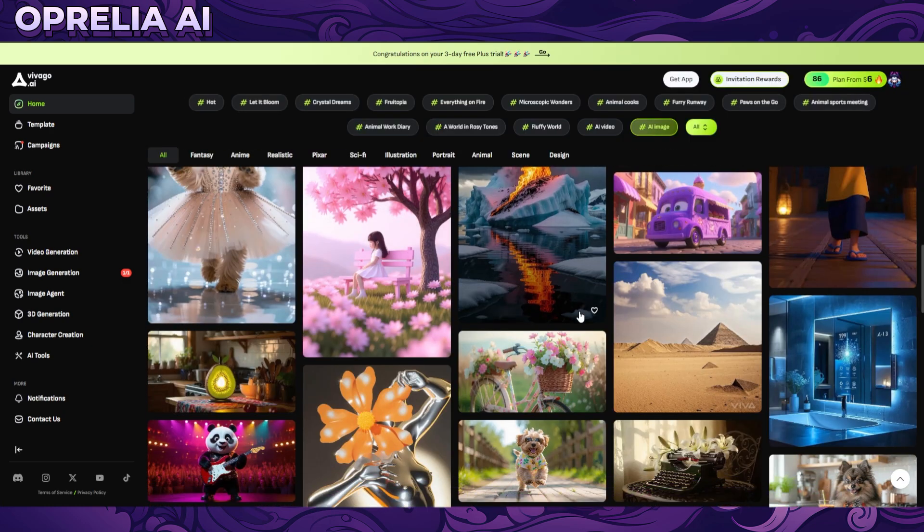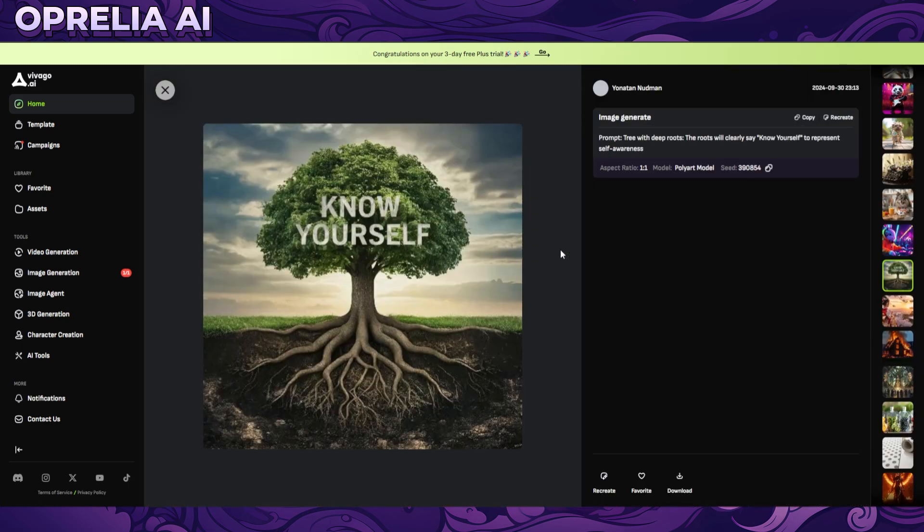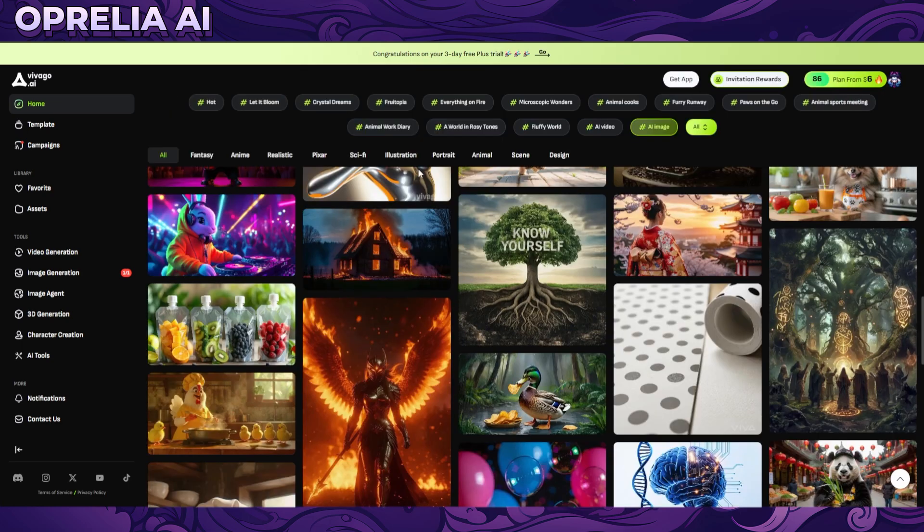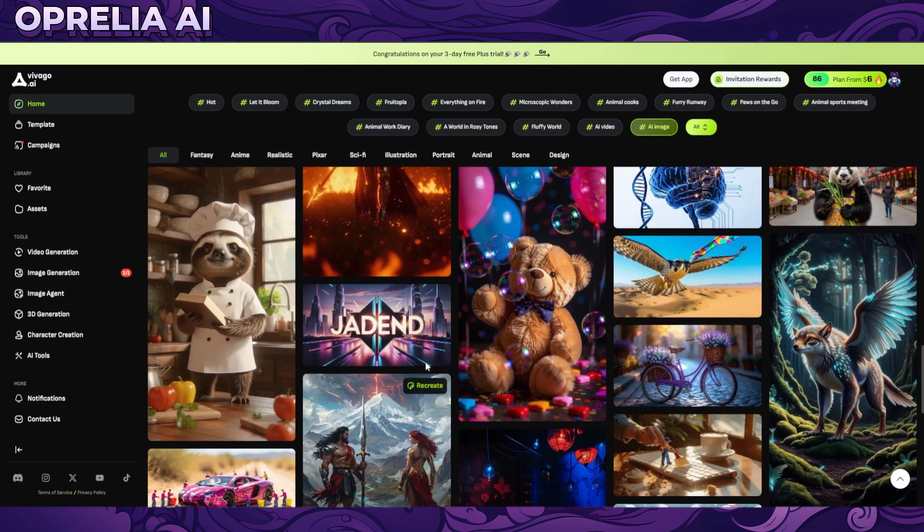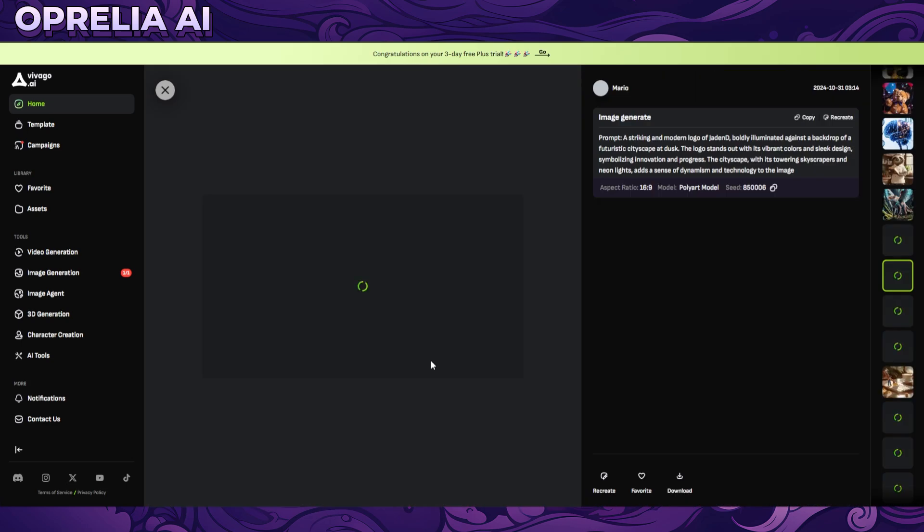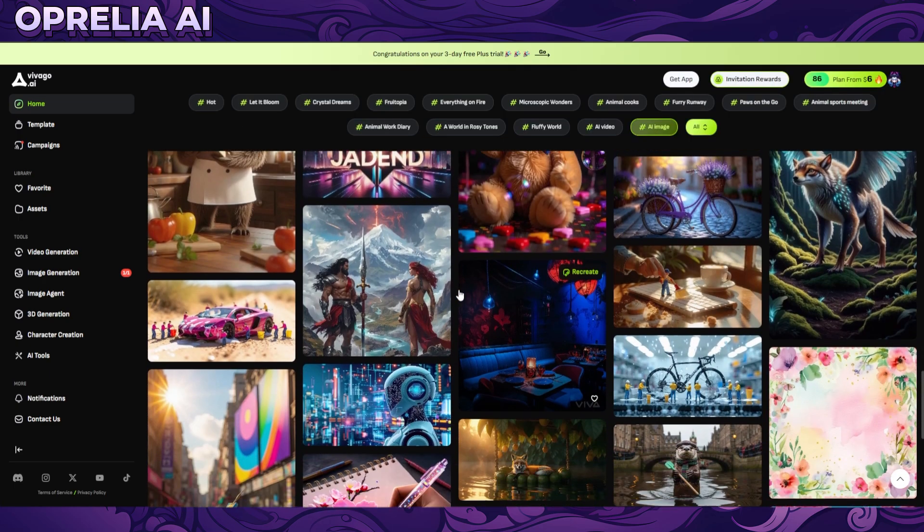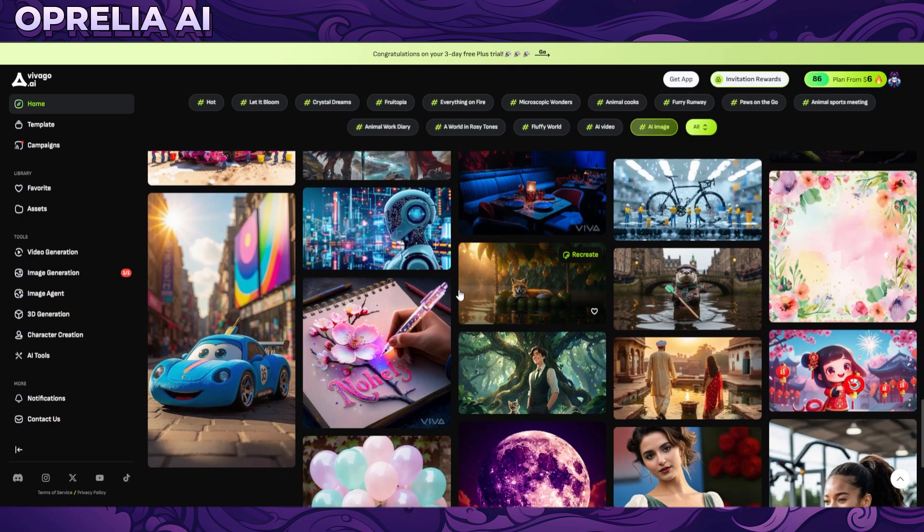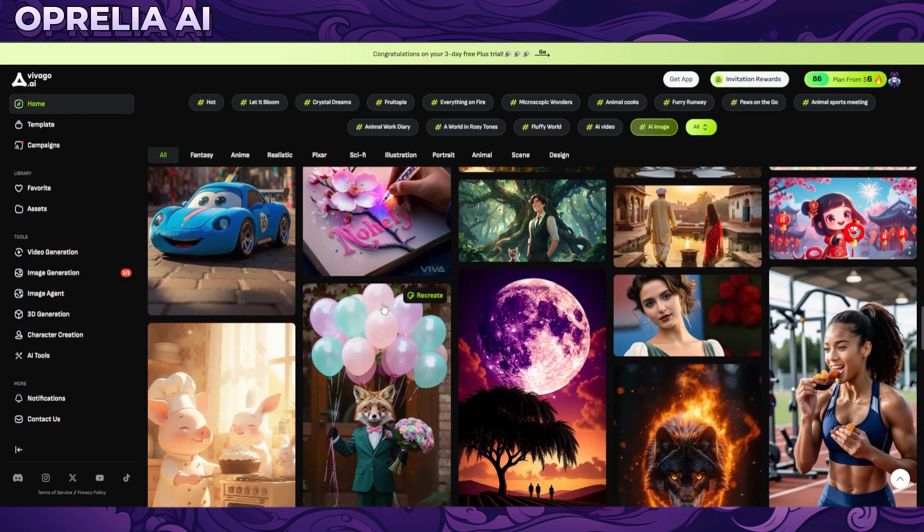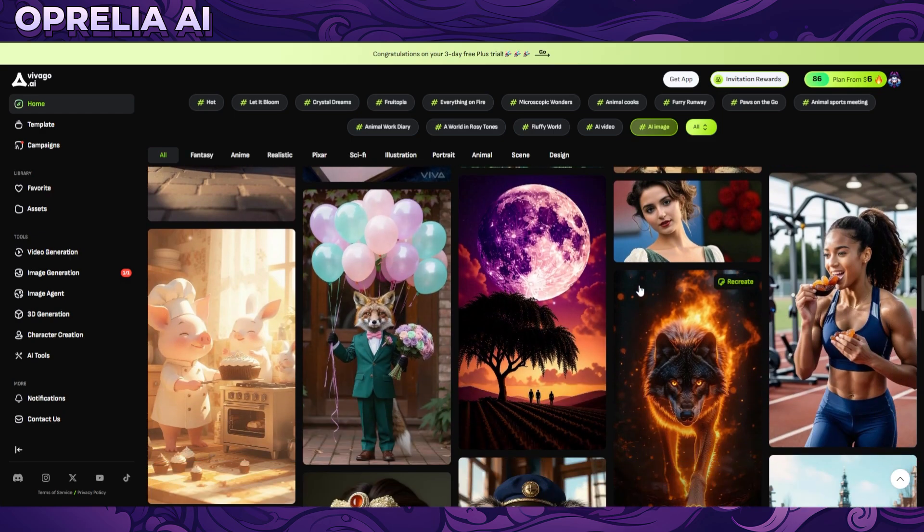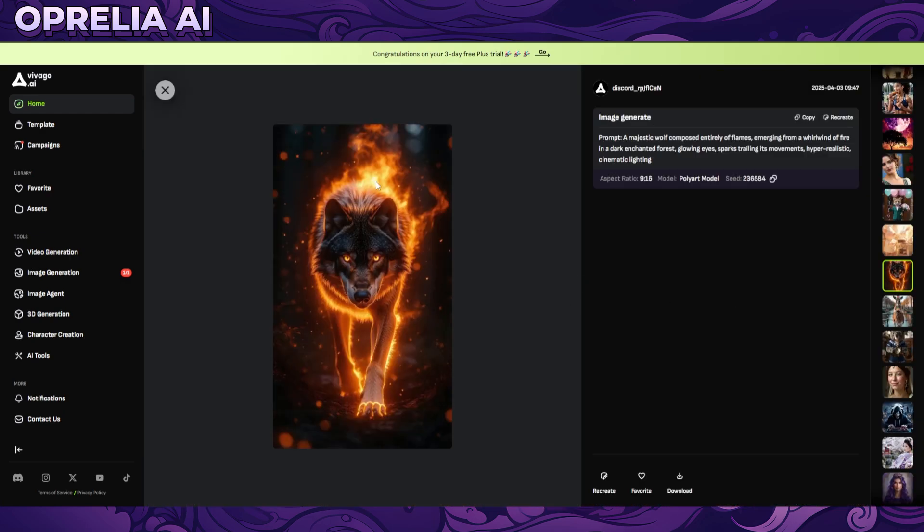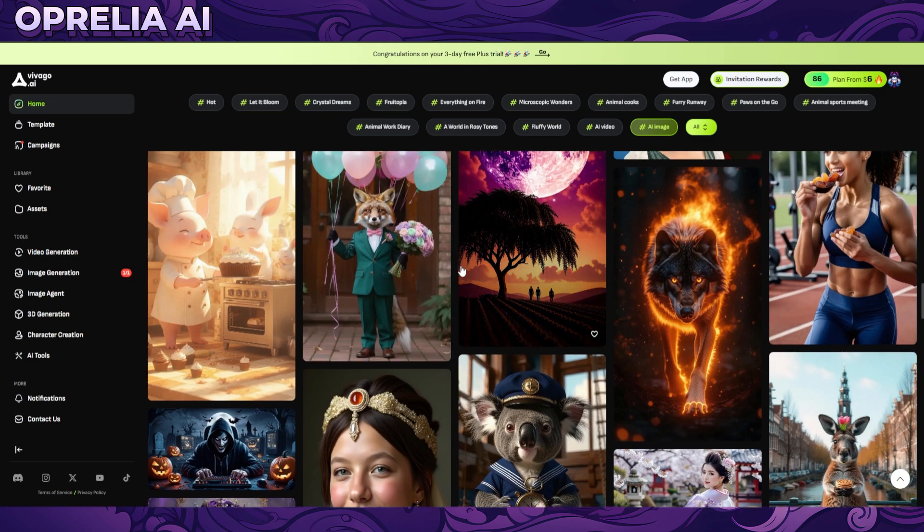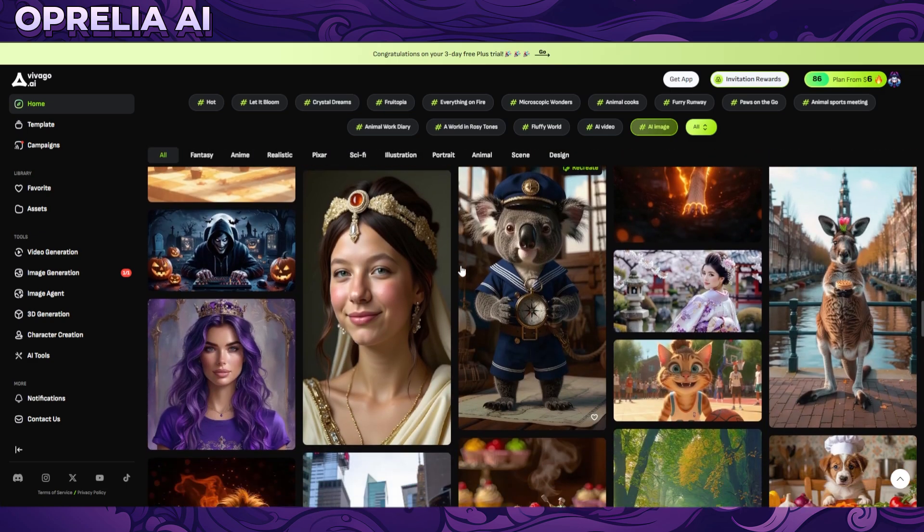It can do text, so here we have 'know yourself' - it's saying that. And the ones that I had actually had text, they were decent too. So here we have 'Jade' and 'D', just like it's written on the prompt. So it can definitely follow text prompts, which is good.